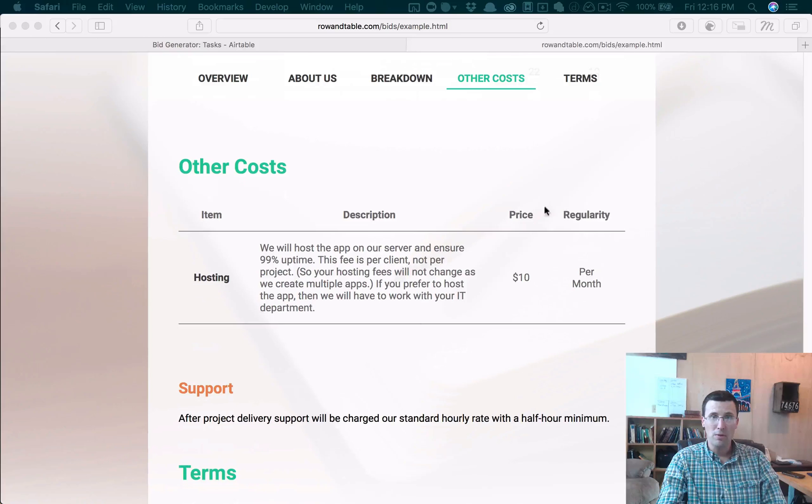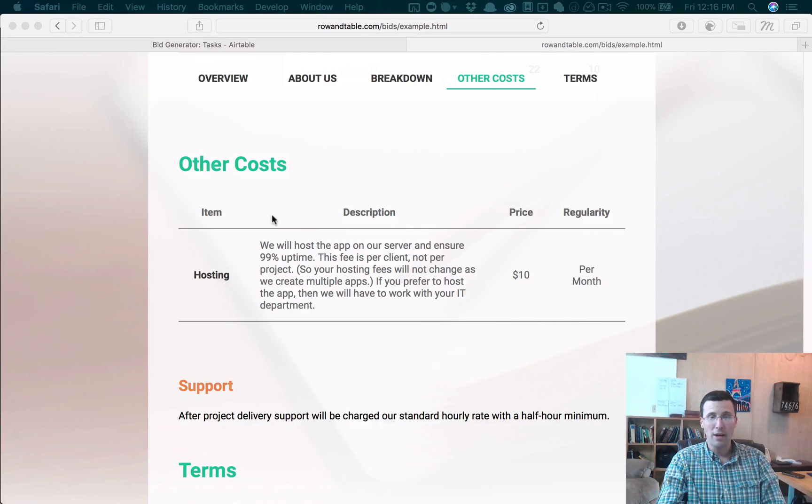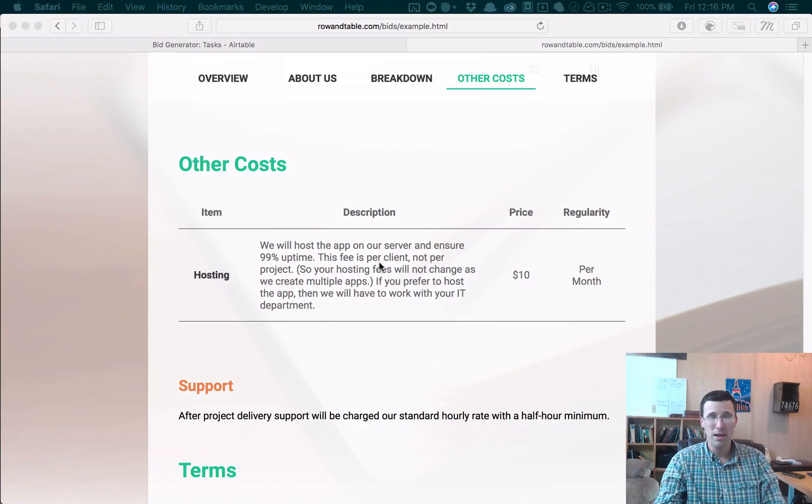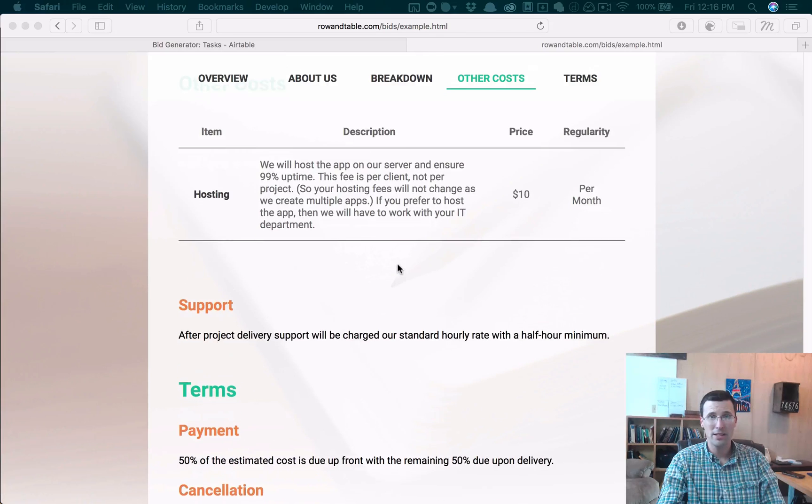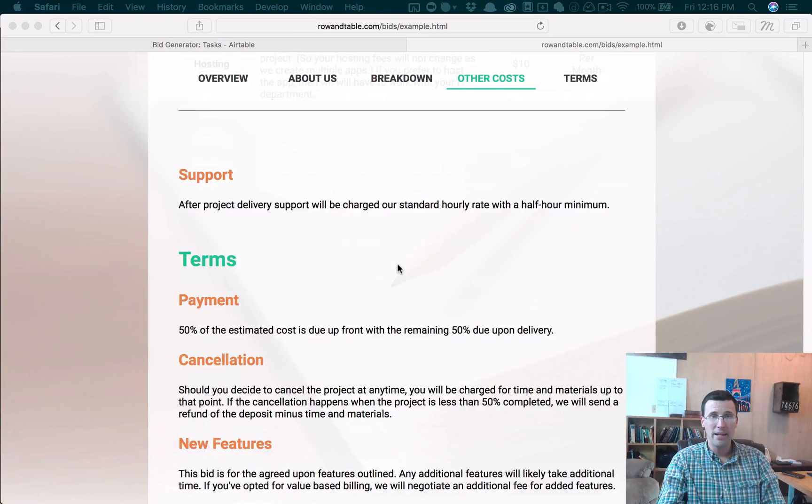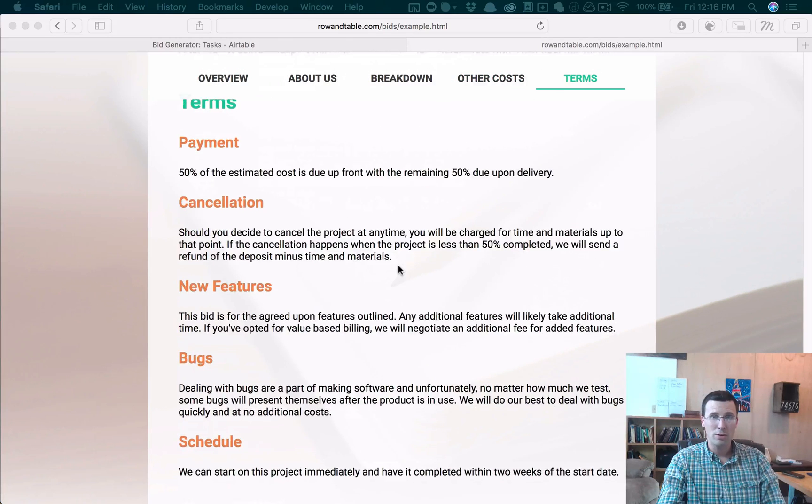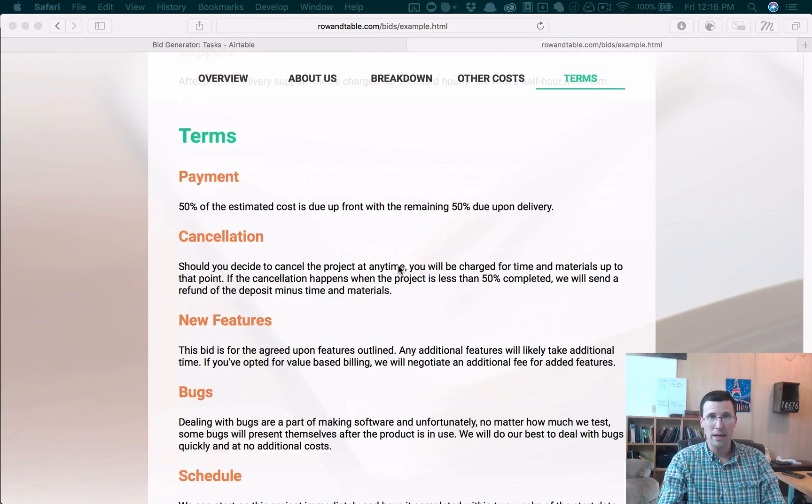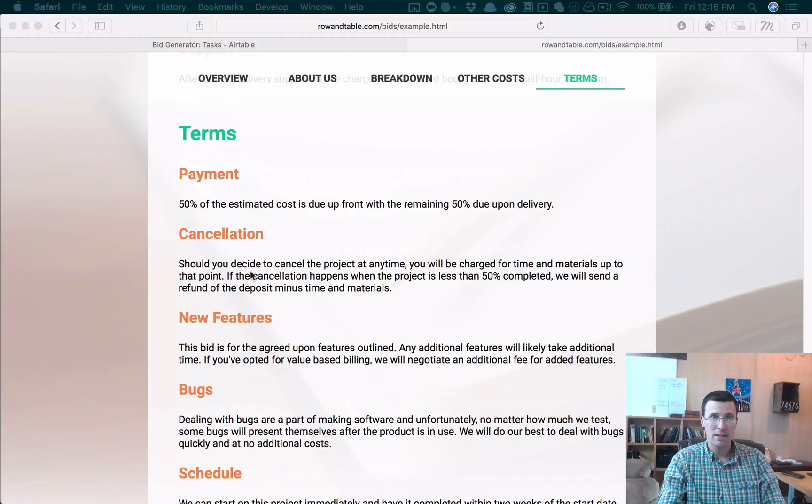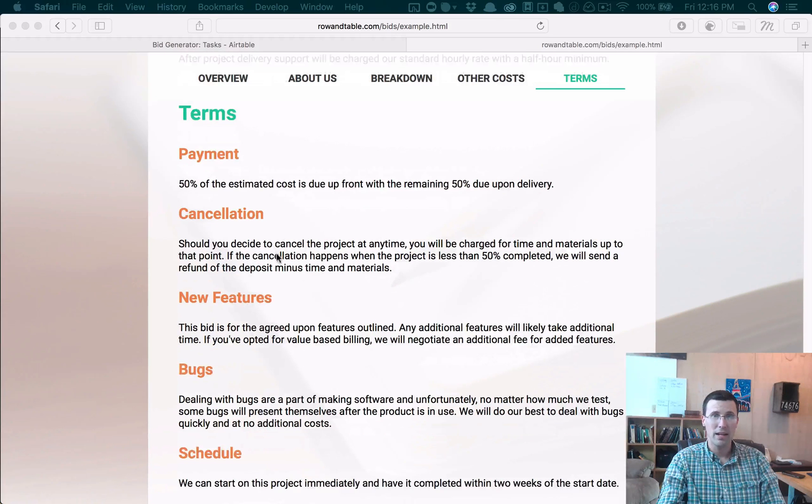We have a place where you can add other costs, so recurring costs or one-time costs, software fees, that kind of stuff can all be listed. And then a place where terms can be placed. So we have payment, cancellation, bugs, et cetera.